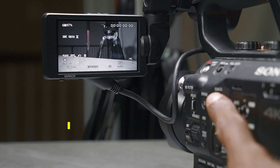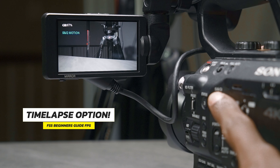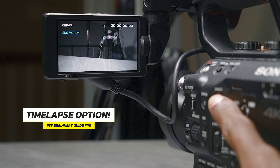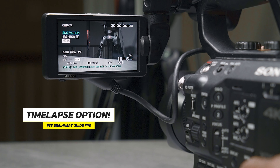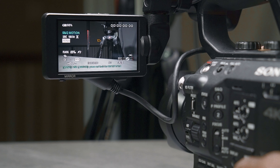You can also click and hold the slow and quick button to change the frame rate all the way down to one frame per second if you want to do any type of time lapse on the Sony FS5.